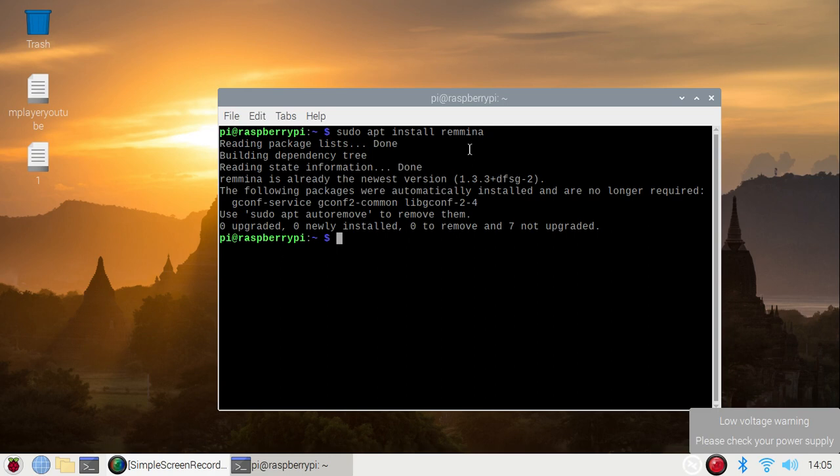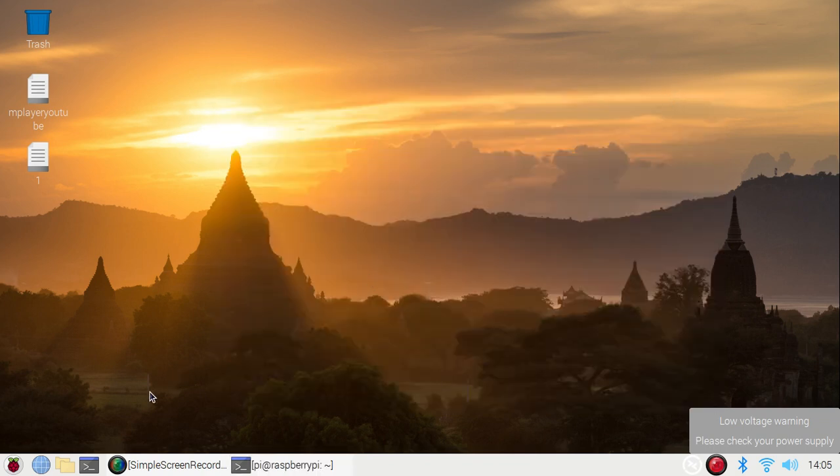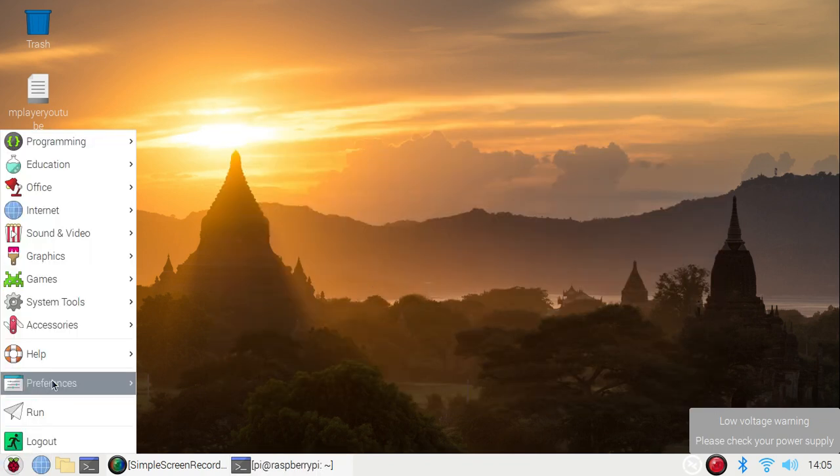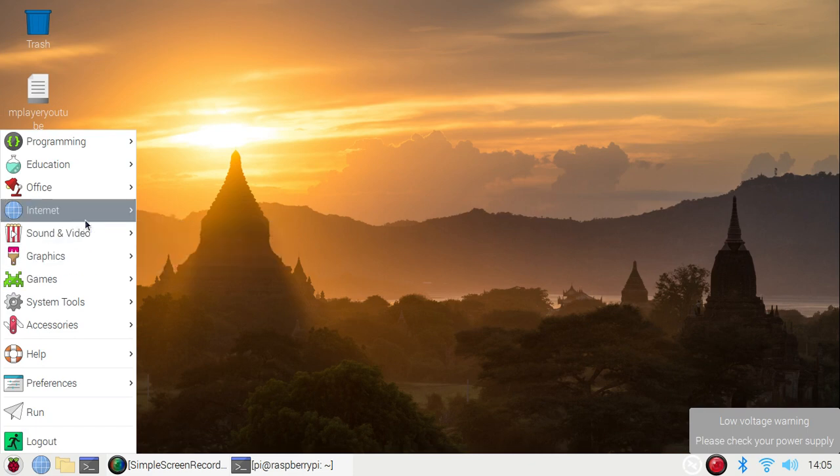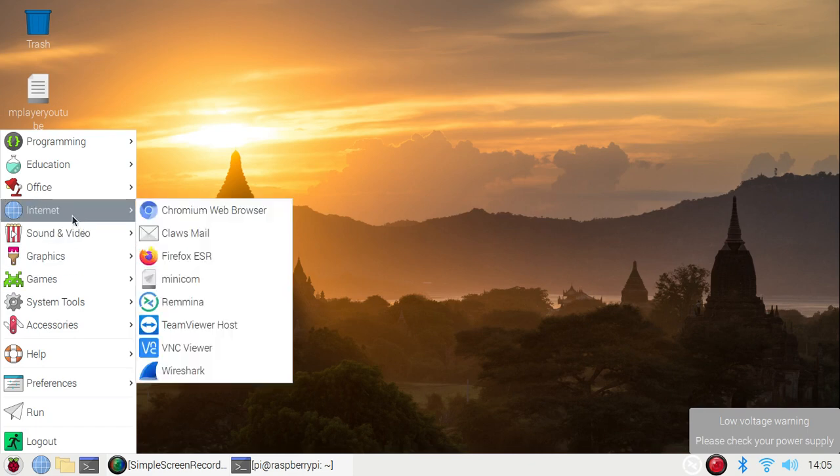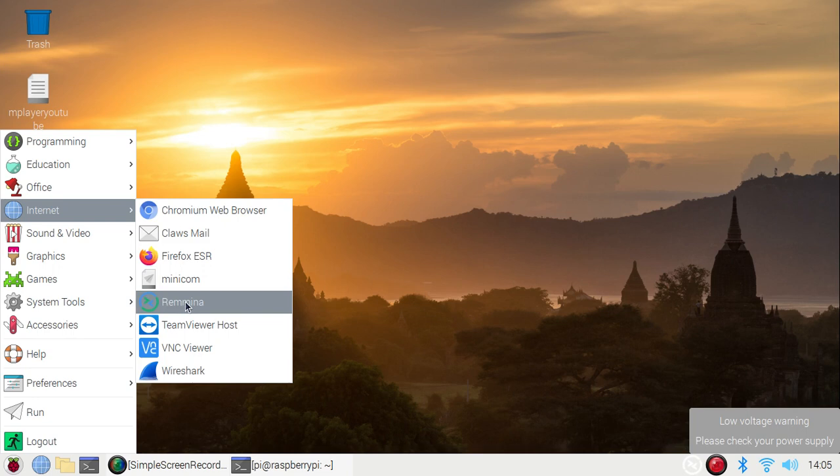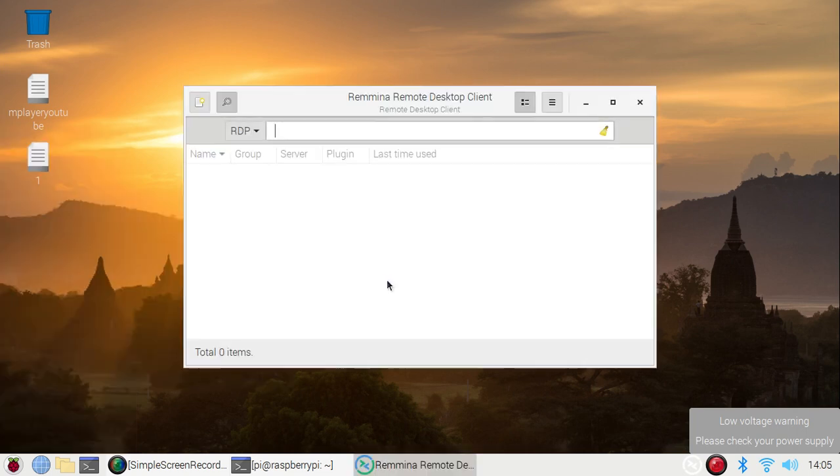Now minimize the terminal, go to the menu section, and here in Internet, you can see we have Remina. Simply click on it. It will open the Remina window.